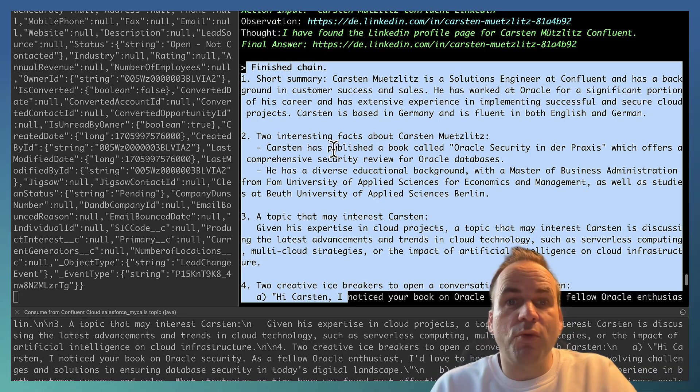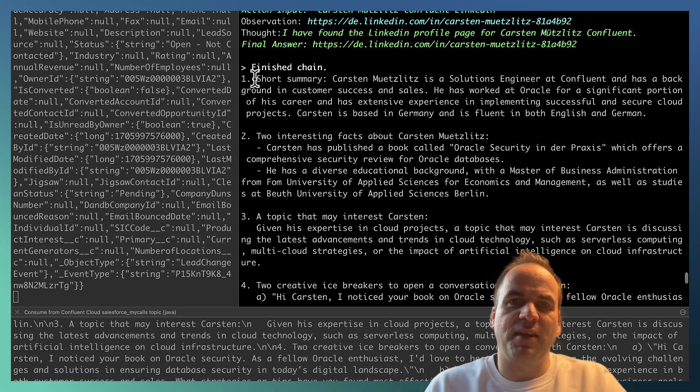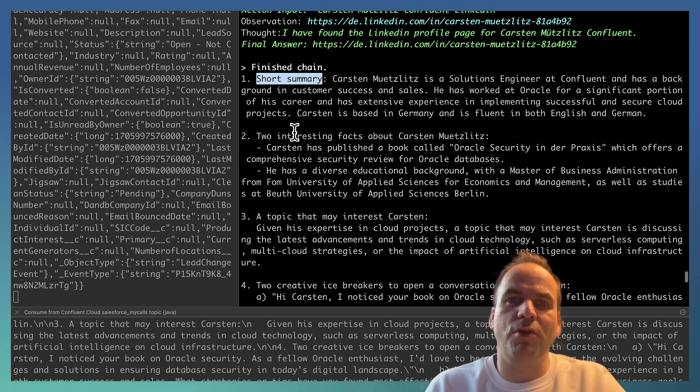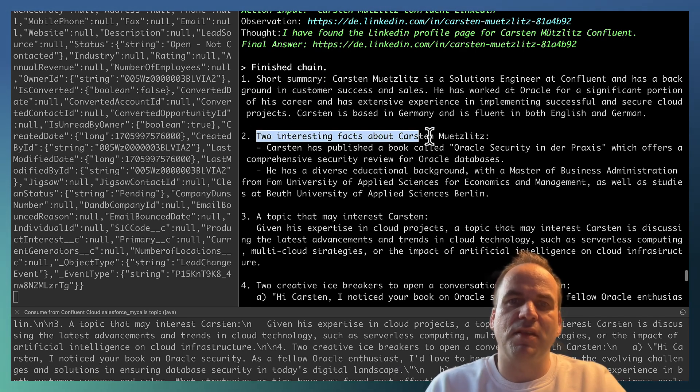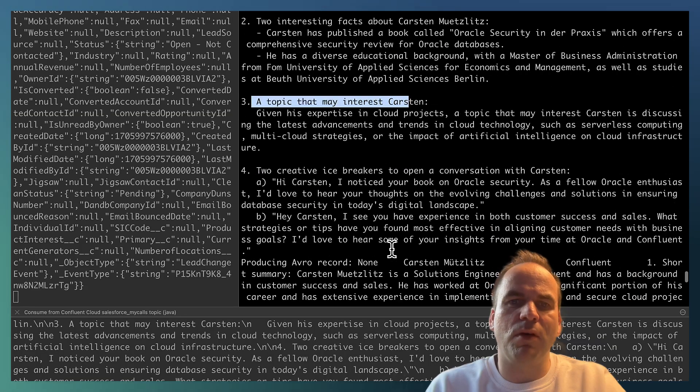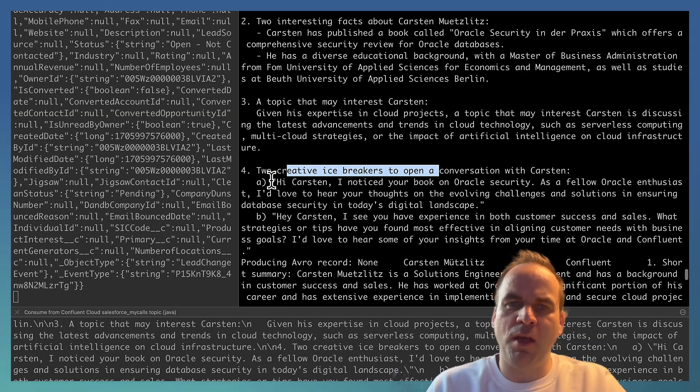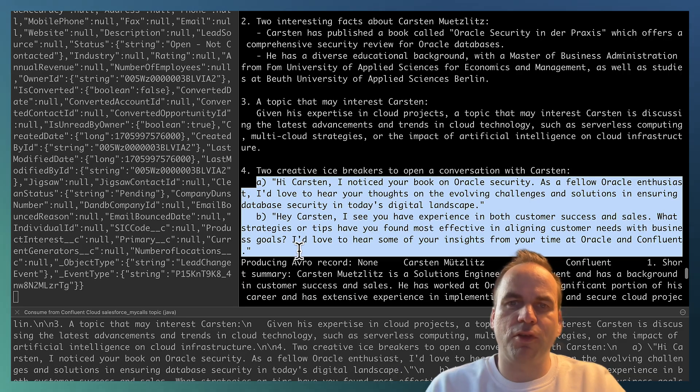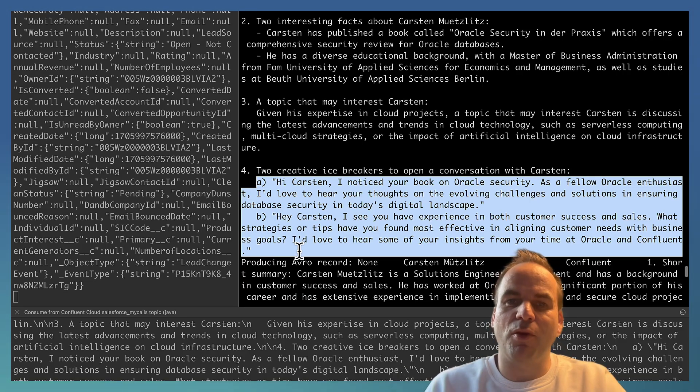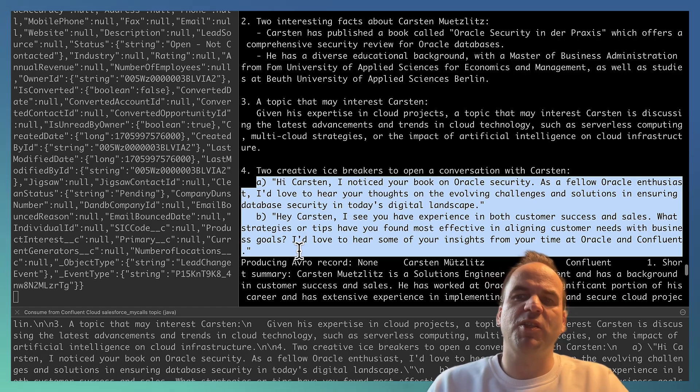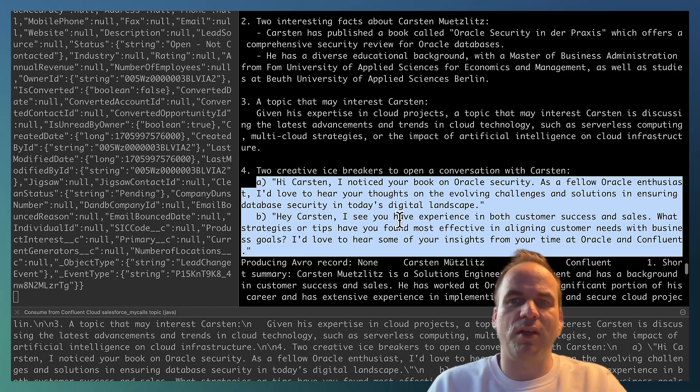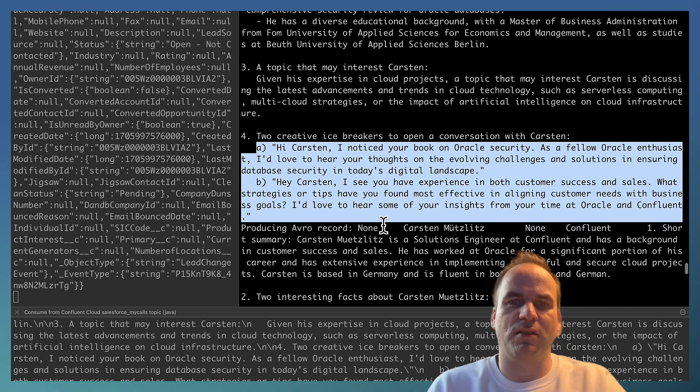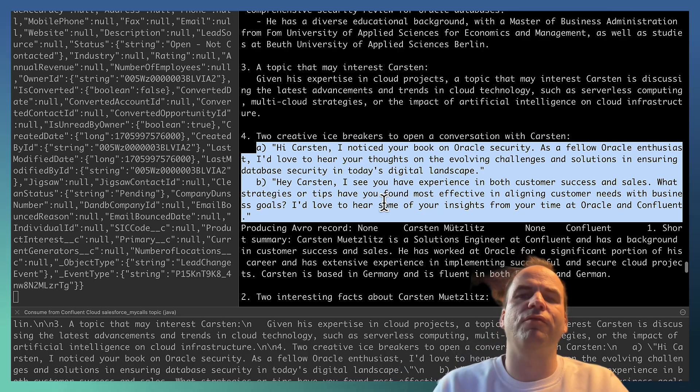And in this case, as I said before, we are creating a short summary about Karsten, two interesting facts, a topic to talk about, and then the two icebreakers. And here specifically you see with the context that Karsten worked for Oracle for a long time, the large language model knowing this context from the prompt, it generates specific questions about Oracle to talk about to Karsten. And this is really the power of Gen AI with providing the right context. Because the OpenAI model doesn't know this or the context. So we need to feed it into this.